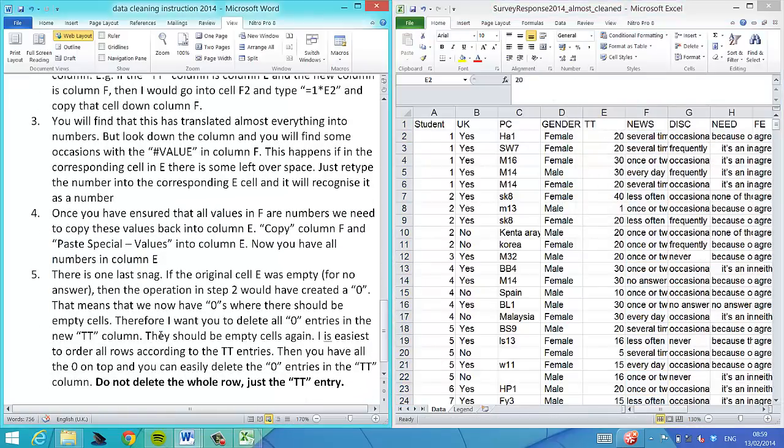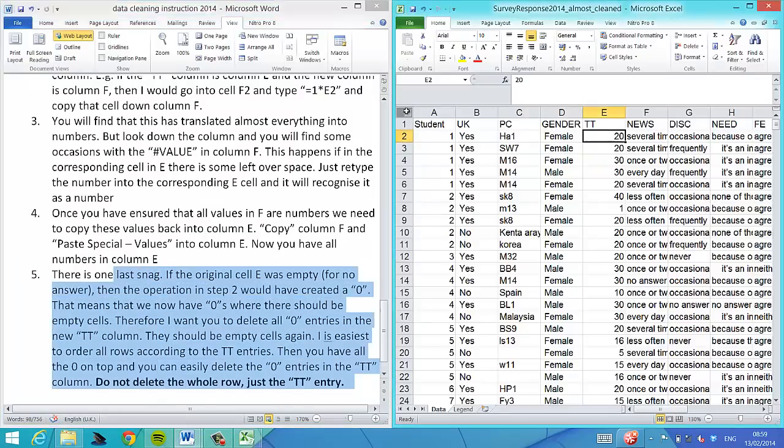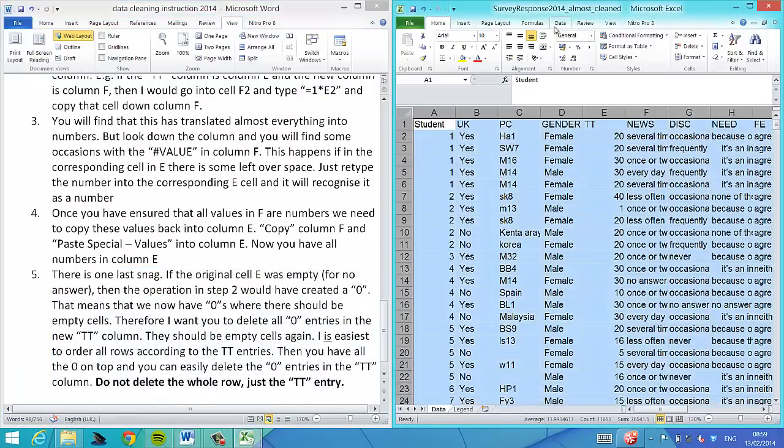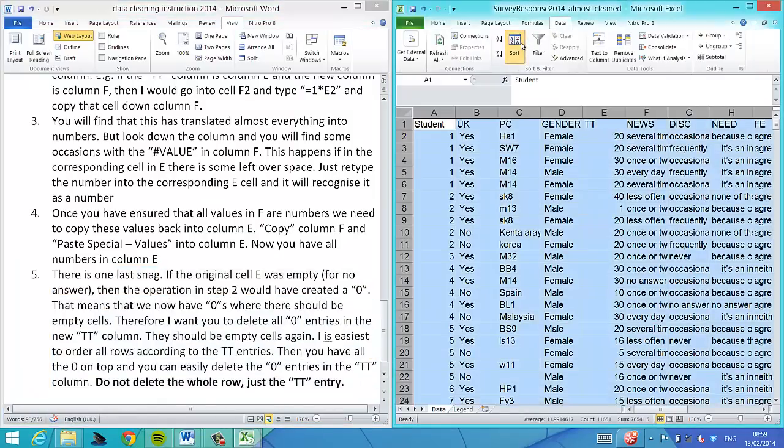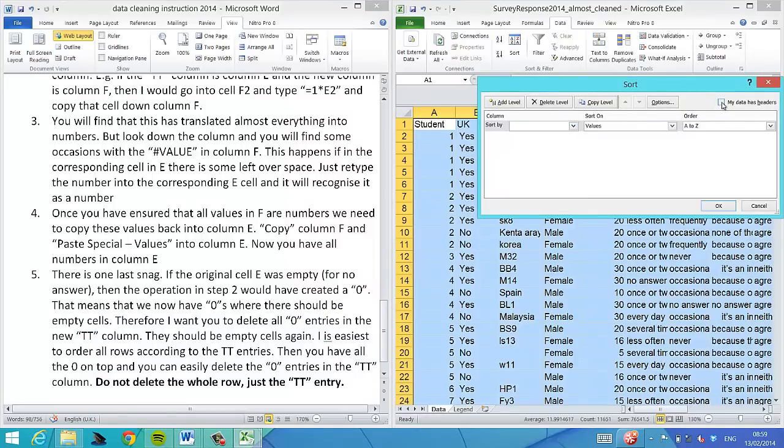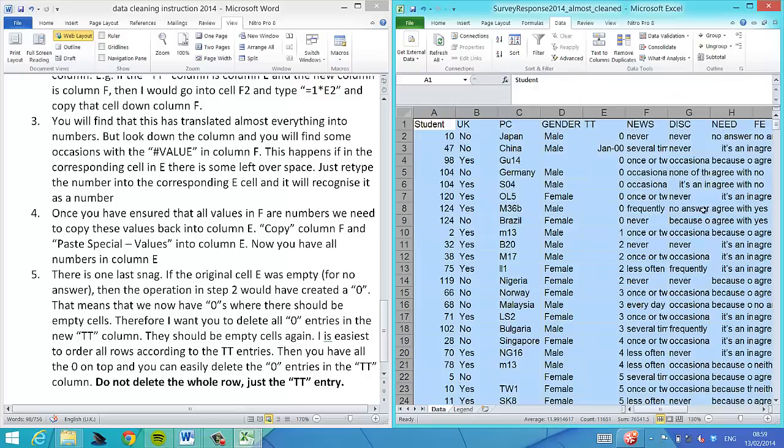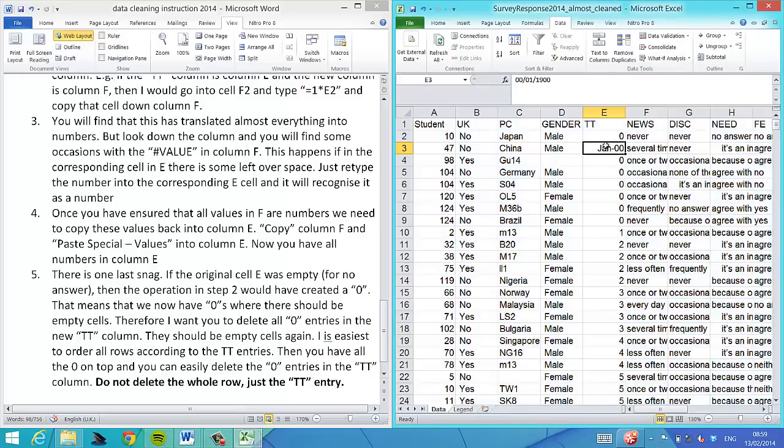We can delete that column and now we have a nice value with times. However, what that also meant is the empty cells were now translated into zeros. But we don't want zero travel times where we don't have a reasonable answer.